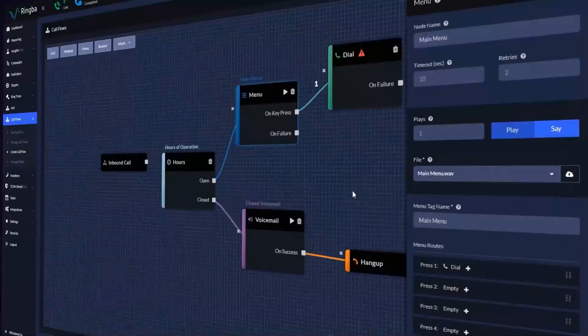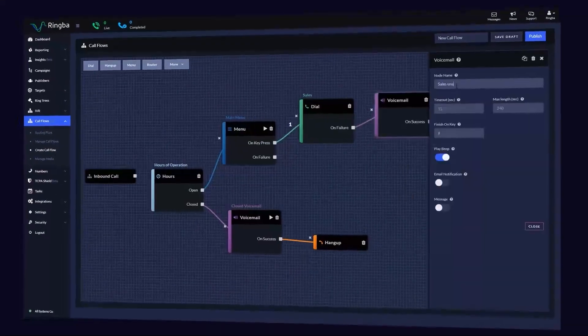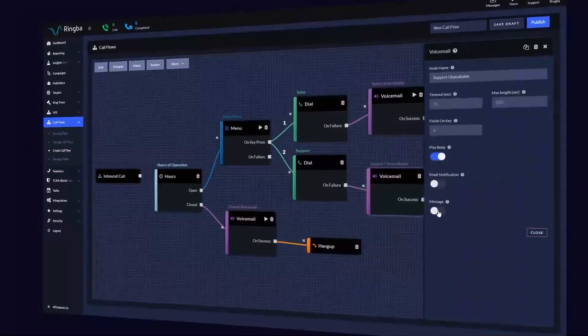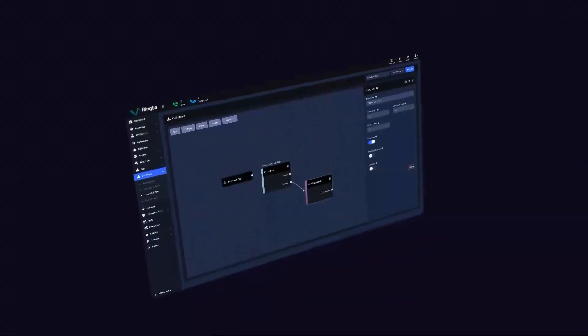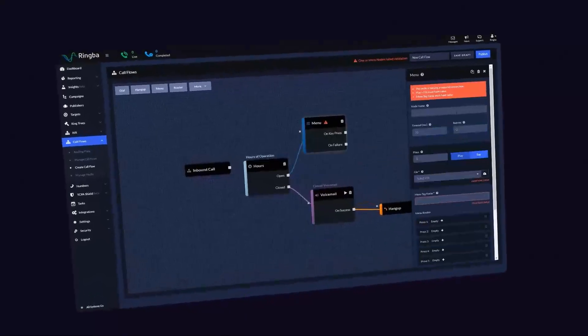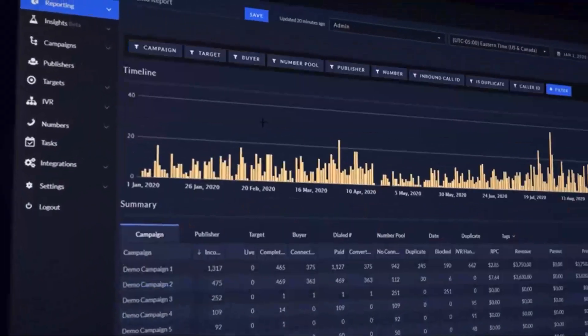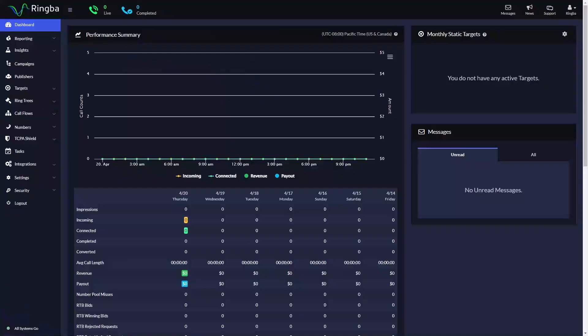The splitter node is a powerful tool that gives you the ability to run split tests inside your Call Flows by routing a percentage of your calls to a different node or destination. Let's jump into how it works.